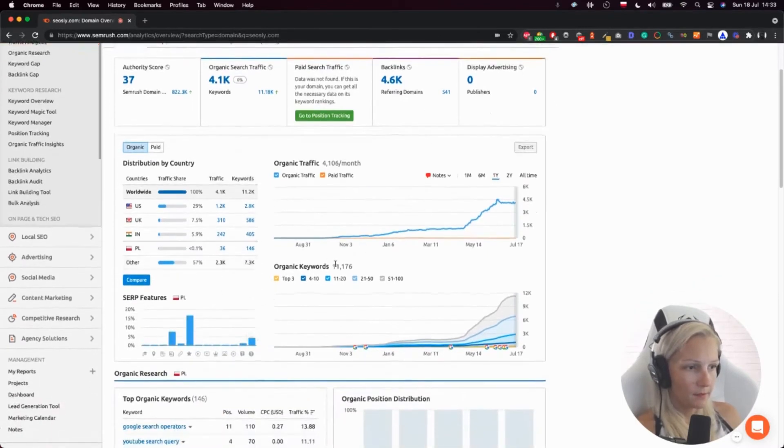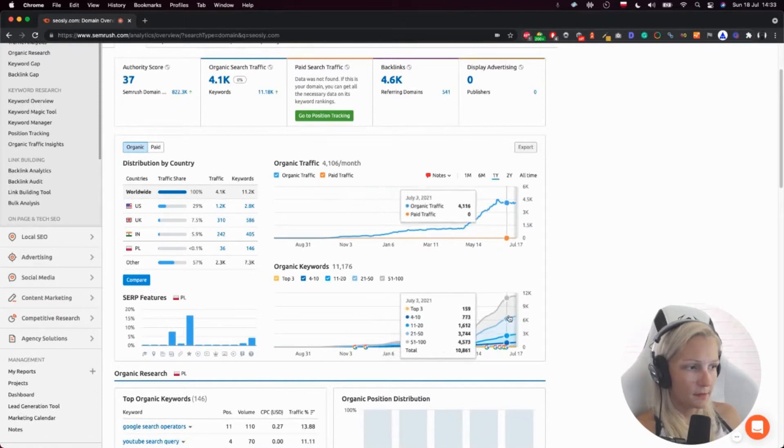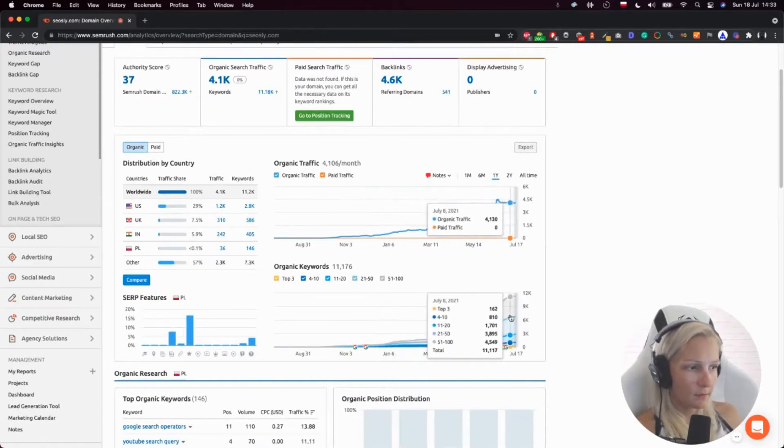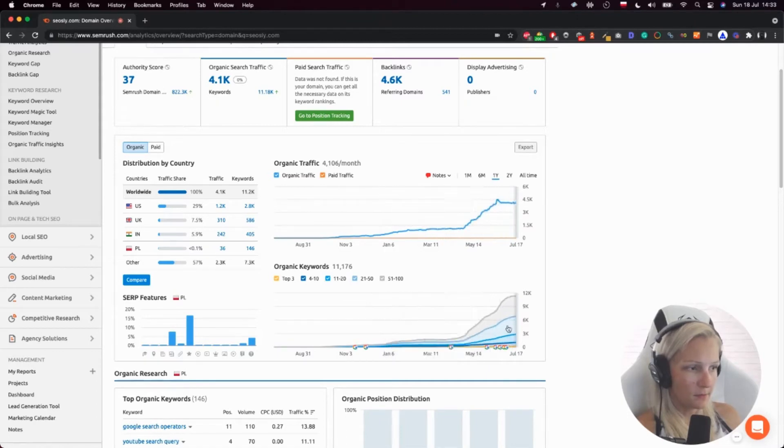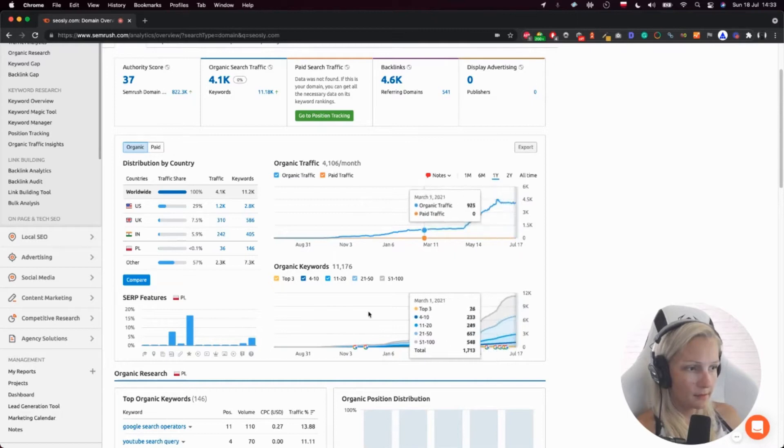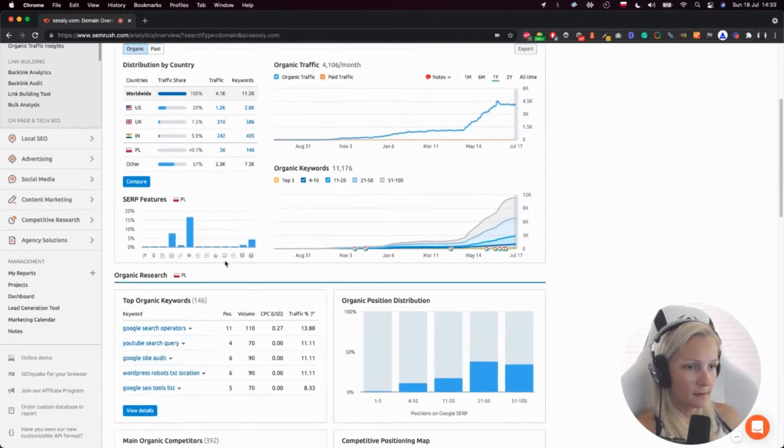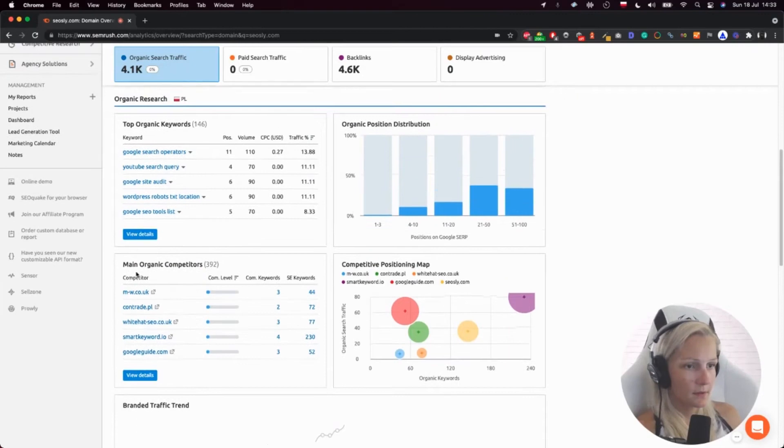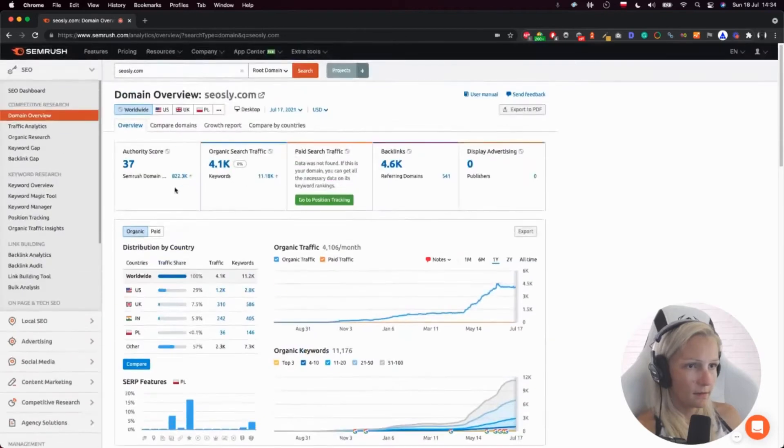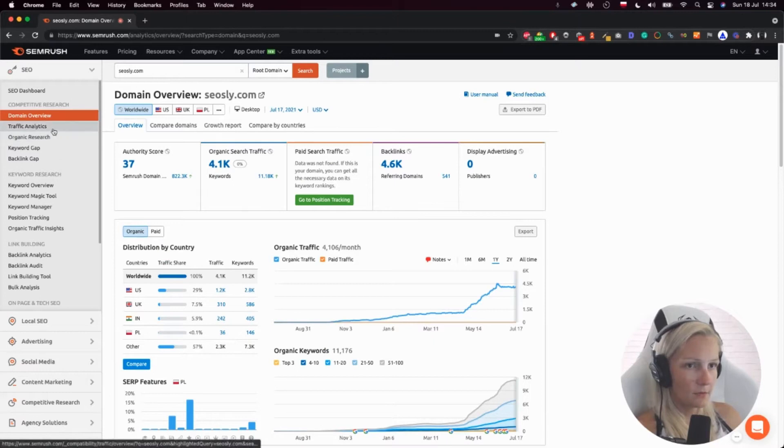Here I can see the number of organic keywords, the keywords that are in top three. So this is something you really want to analyze when you are auditing a site - organic research, main organic competitors. Okay, I think more or less that's all I need at this point. Traffic analytics.